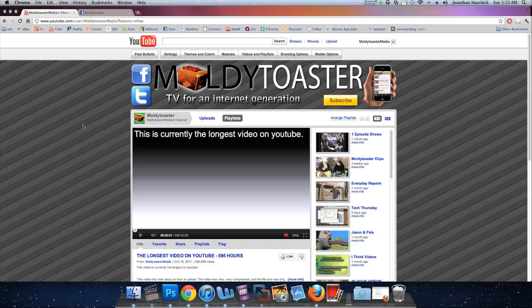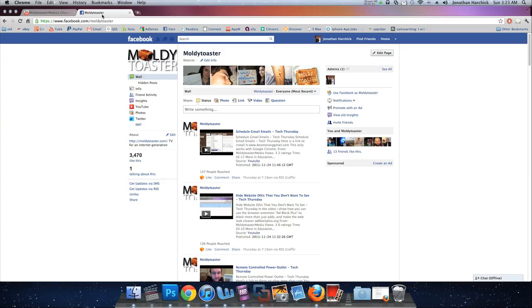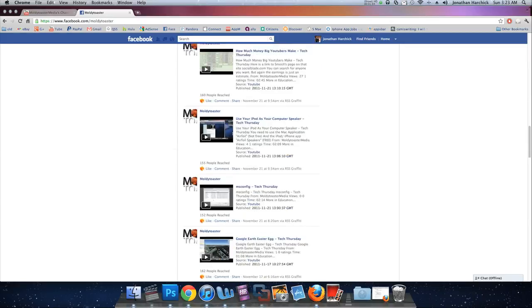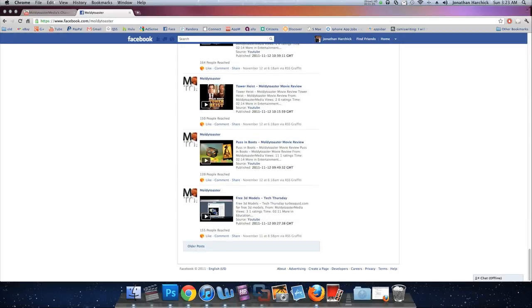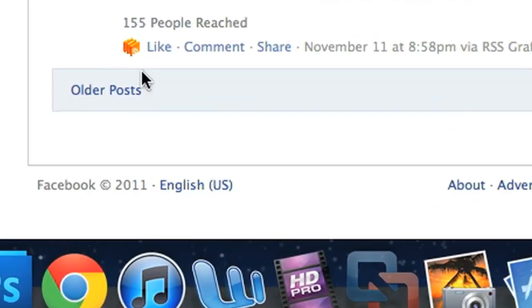Tonight I'm going to show you a little Easter egg hidden inside of Facebook's languages. And before you leave a comment saying this is really old, I know this has been around for a while, but I figure some of you might not know this. So you go to Facebook, you go to the bottom of the page, and you select your language.